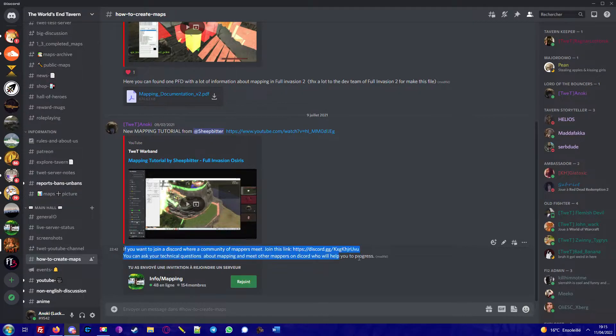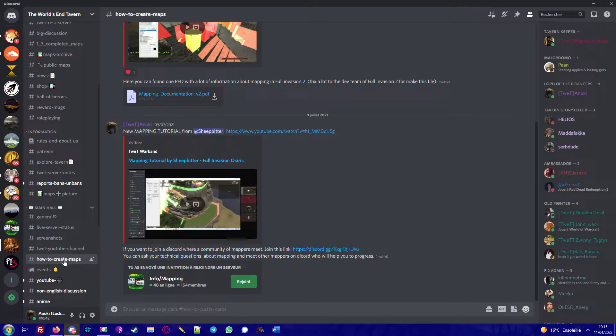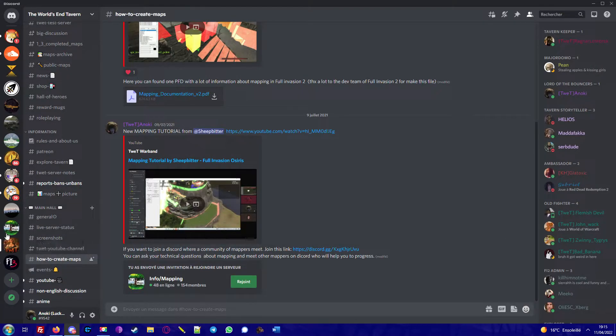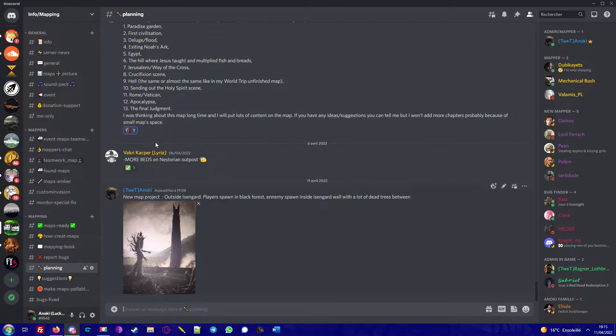And you can join us on this Discord. You just need to click on this link when you go to 'how to create maps' in the Tweet Discord, and you can join our Discord.